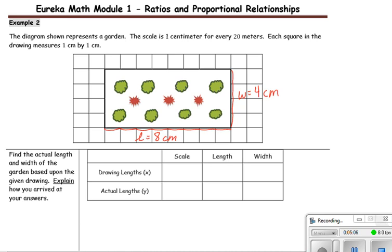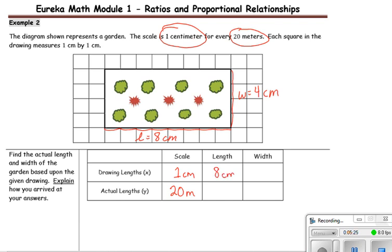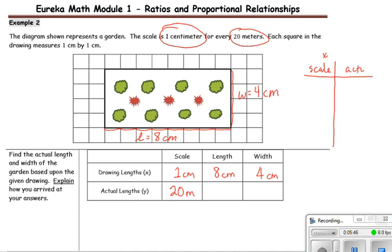The scale is 1 centimeter for every 20 meters. Setting up our table, the drawing length (scale) is 1 centimeter and the actual length is 20 meters. Then the drawing length is 8 centimeters and the drawing width is 4 centimeters. This type of horizontal table might be confusing since we've been using a vertical table, so let's look at what that would look like: x is the scale value, y is the actual value. When x equals 1, y equals 20 — that is 1 centimeter represented by 20 meters.